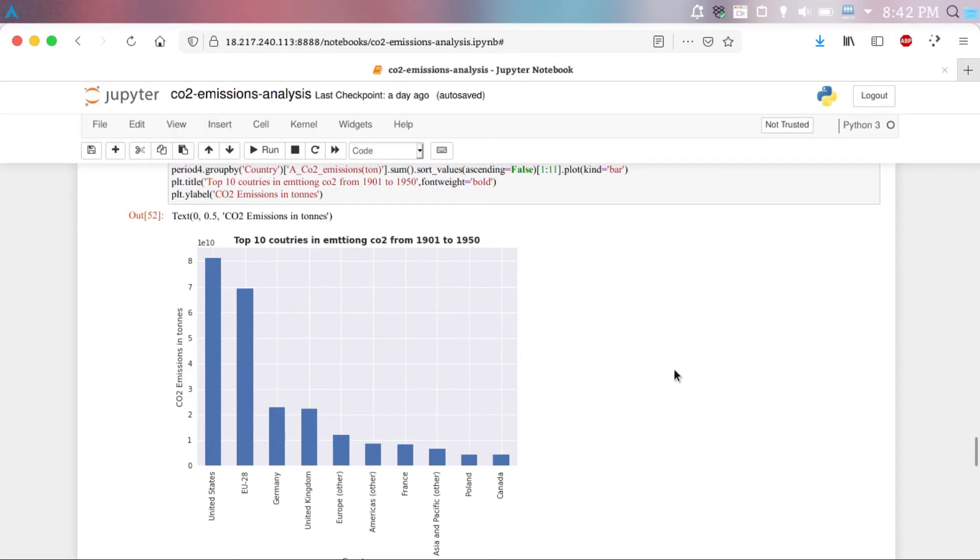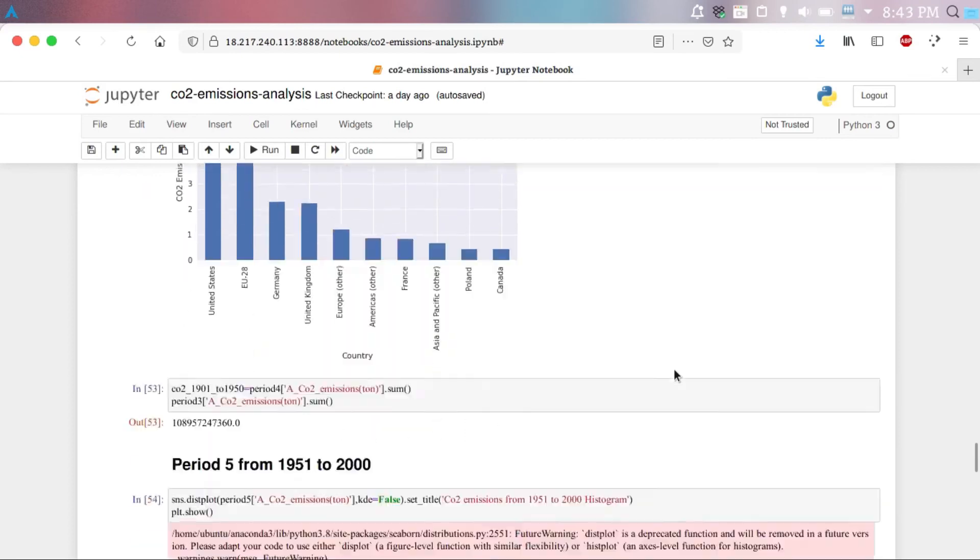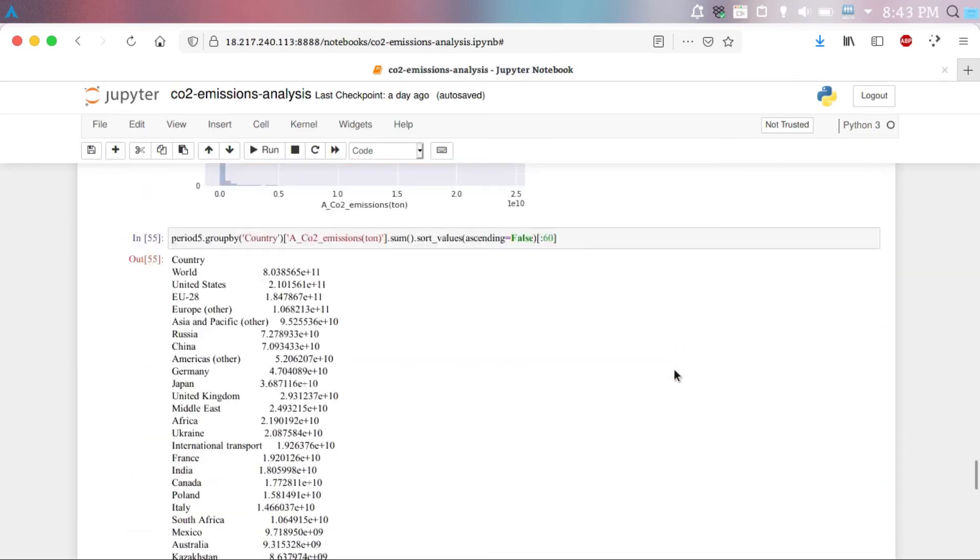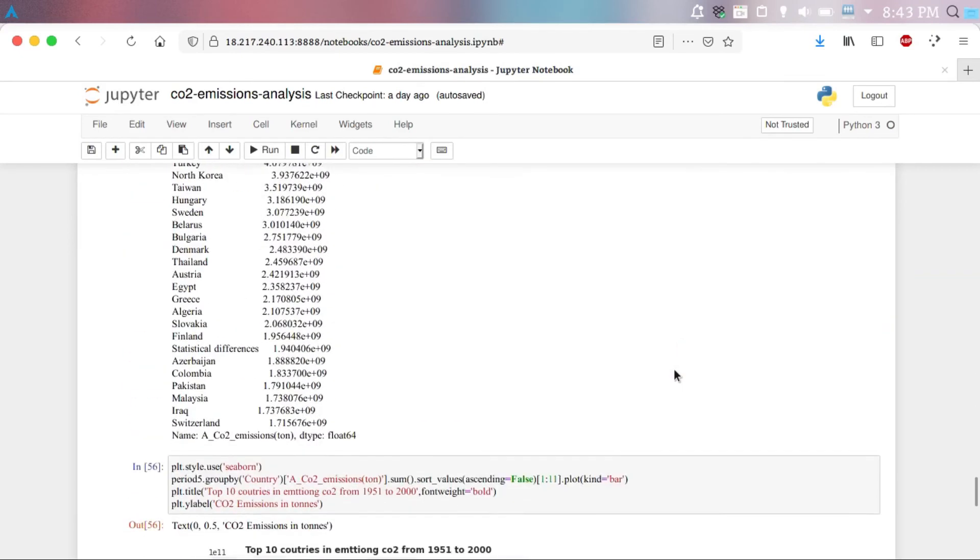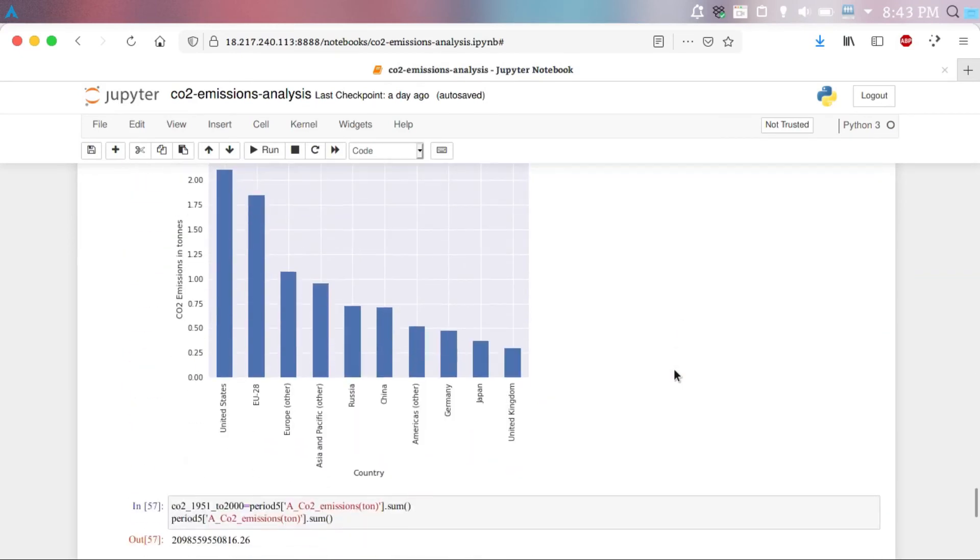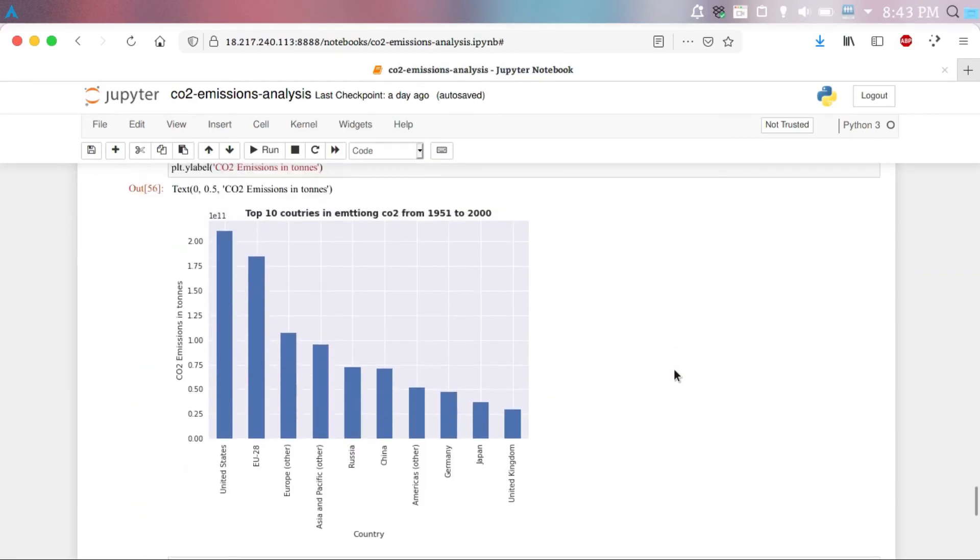Then, in the next 50 years, the same pattern followed and the US is ranked first among the countries which have the highest CO2 emissions.